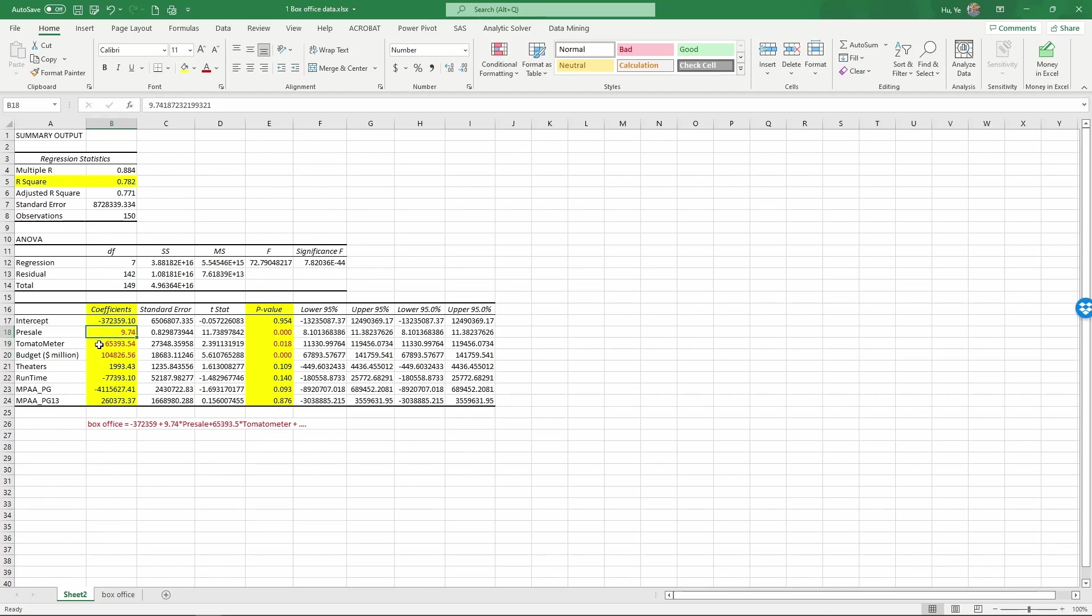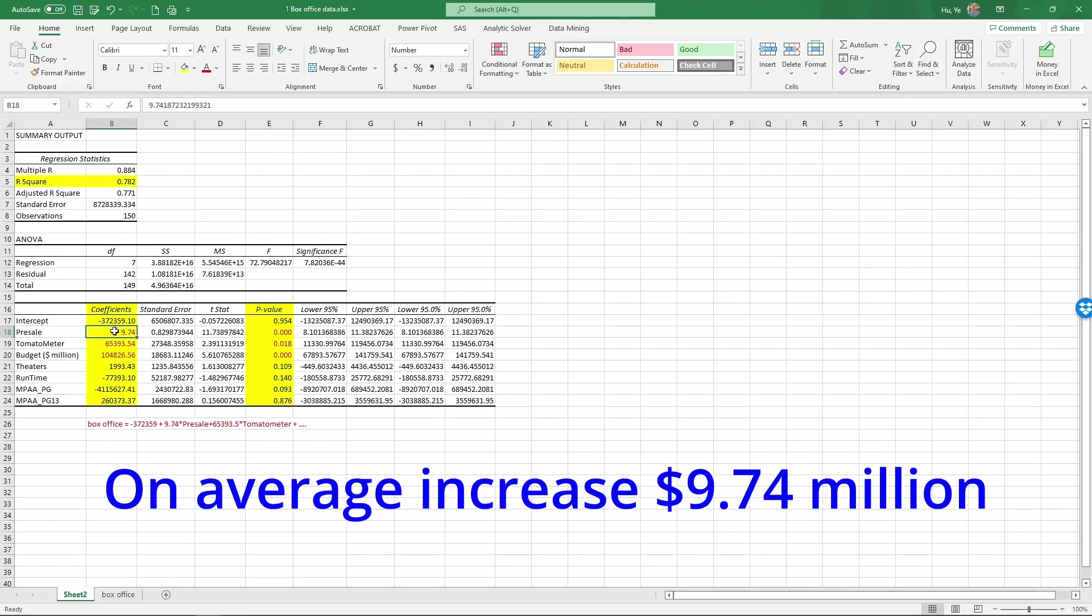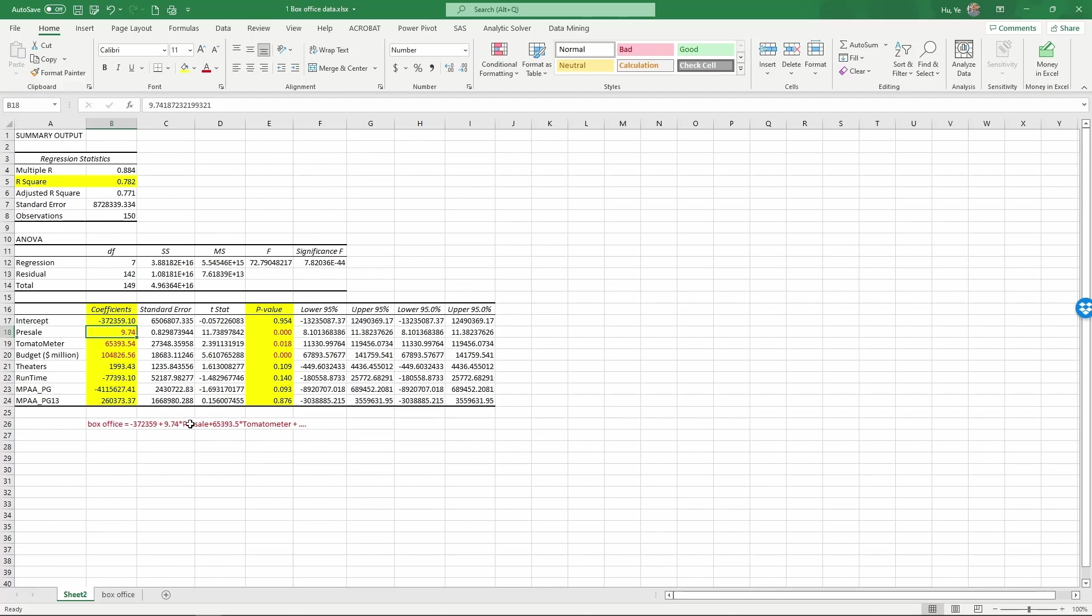For example, the coefficient 9.74 here indicates that whenever pre-sale increases by one million dollars, the opening box office will increase by 9.74 million dollars. So when this pre-sale goes up by one, because it's multiplied by 9.74, the opening box office will increase by 9.74 million dollars. And similarly, we can interpret the tomato meter coefficient.